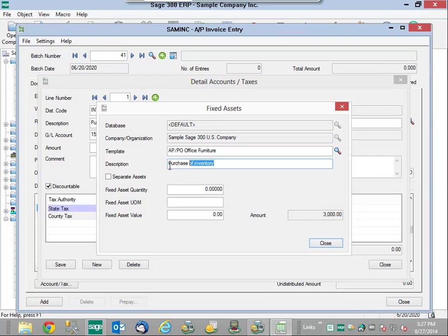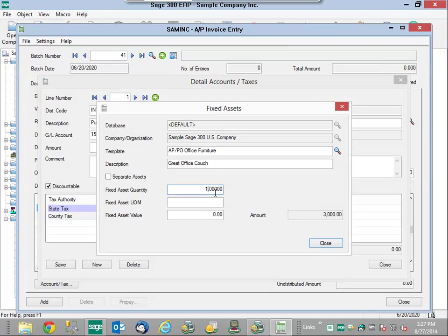Specifically, a great office couch. You'll notice there's a number of different templates that can be used. In this example it's office furniture. My asset quantity is going to be 1, this unit of measure is 1, it is a sole single couch.